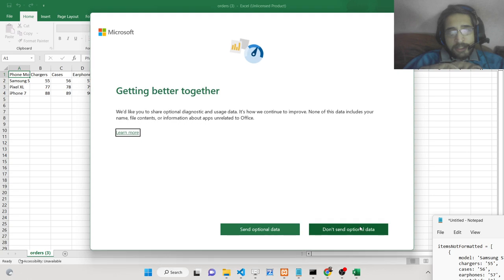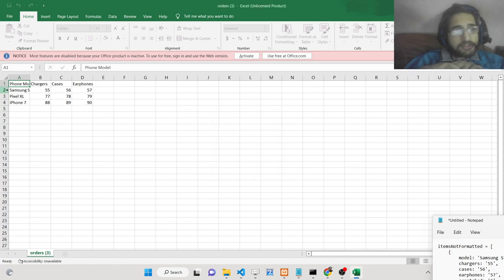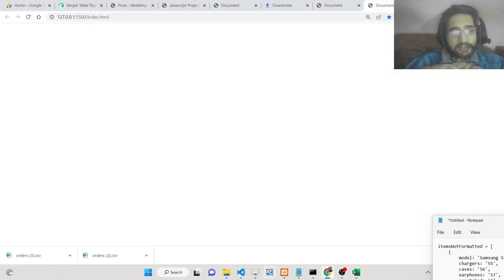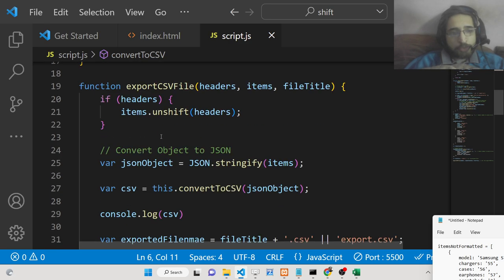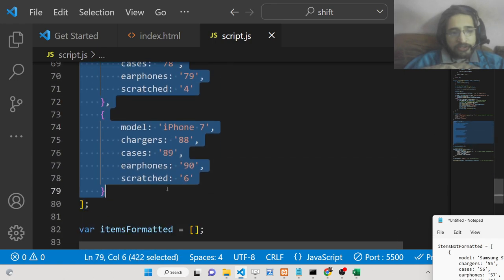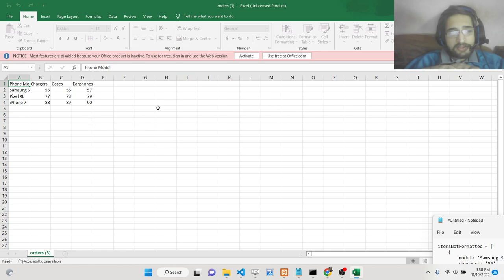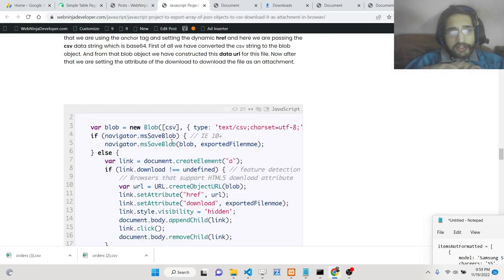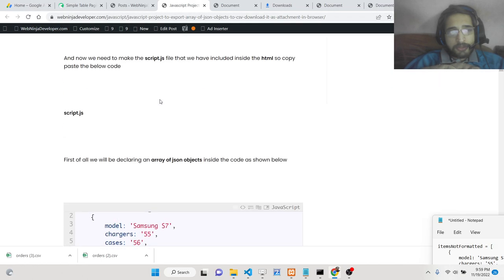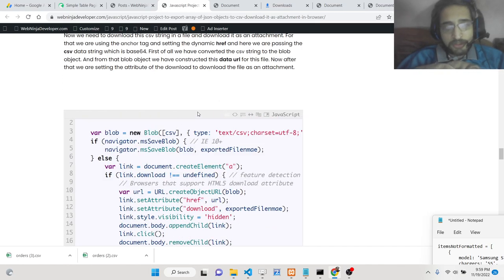So we will try to basically build this CSV file. You can see there are 4 headings, 4 columns, and 3 rows. This is all inside the JSON object — we are exporting this array of objects to a comma separated value CSV file so that we can open it inside Excel. I have written a complete blog post on my tutorial website webdenjadeveloper.com. All the source code is given in the description of this video, so you can go to the blog post and copy paste all the source code.